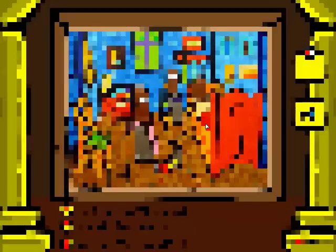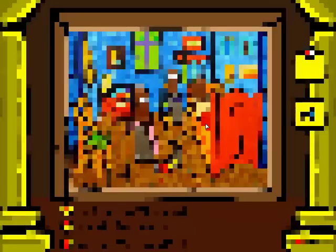This is The Anatomy Class by Rembrandt. Very fun — cut the dude open, you pilgrim-looking dudes. This is Van Gogh Room. Yeah, Van Gogh.